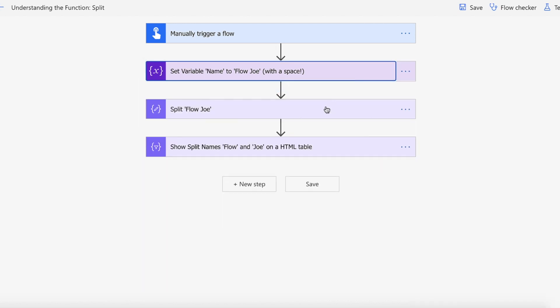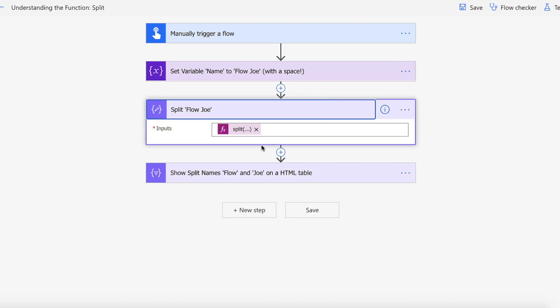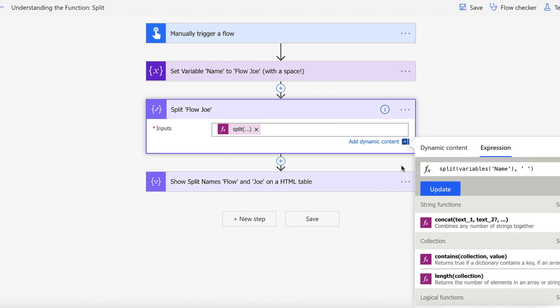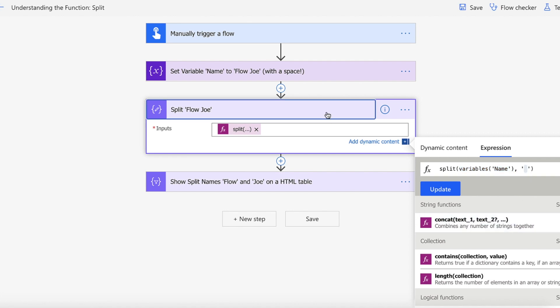And then what we're going to do is use our split function that we've just seen before and we're going to pass in the name variable. And then we're going to pass in a space so that we split the Flow Joe up at the space.